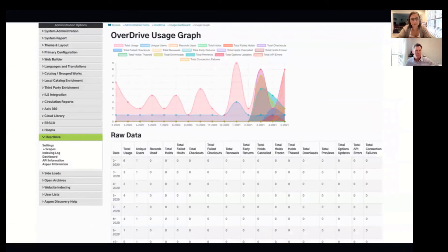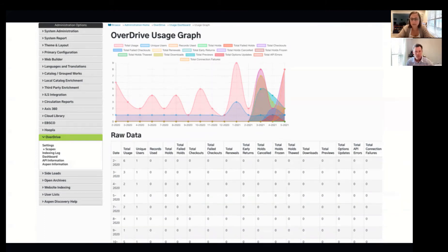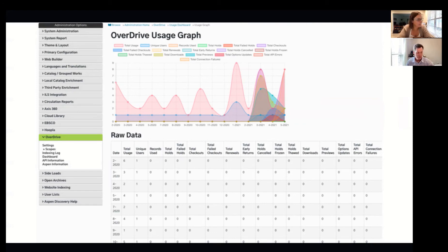For your staff and administrators, on the back end of Aspen you'll also be able to see the usage. I can see checkouts, users, hold attempts, early returns, and early checkouts. It's a great way for you to see all of this information in a graphical, beautiful form. And if you want to look at that raw data comparing those dates, you can see when we first hooked it up in February of 2020 all the way down to current dates. So not only are your patrons getting the most out of those e-content providers, but staff can also see that information on the back end.